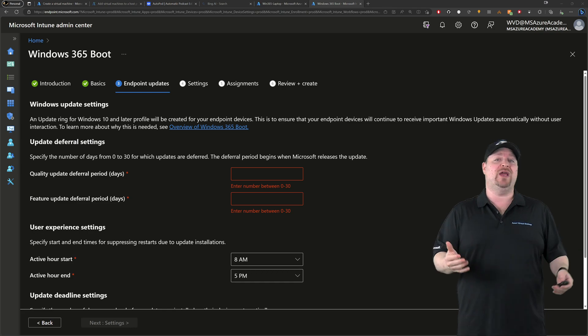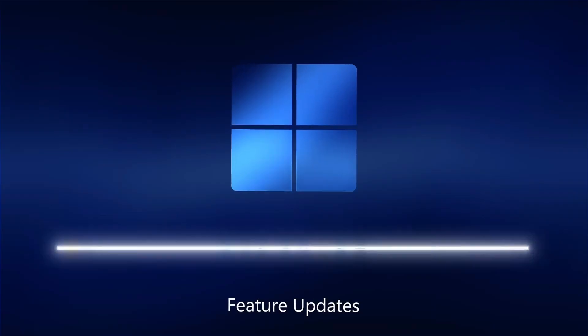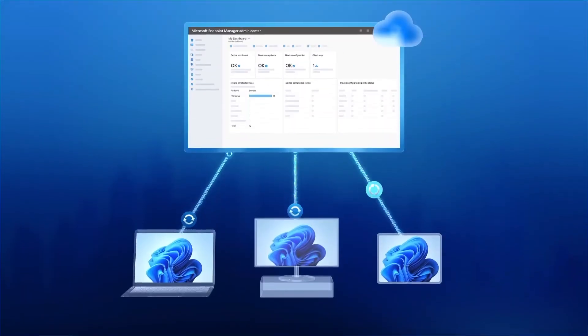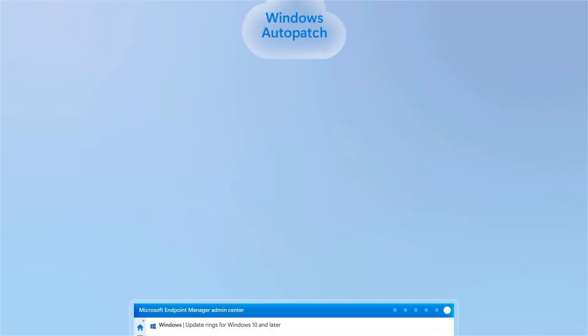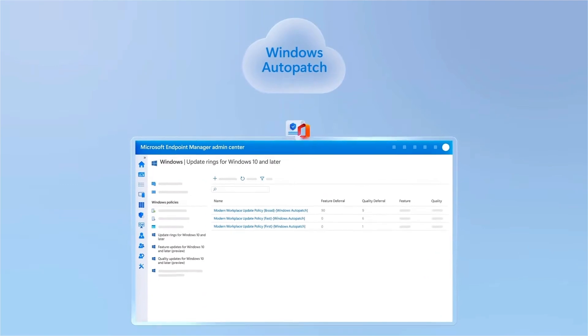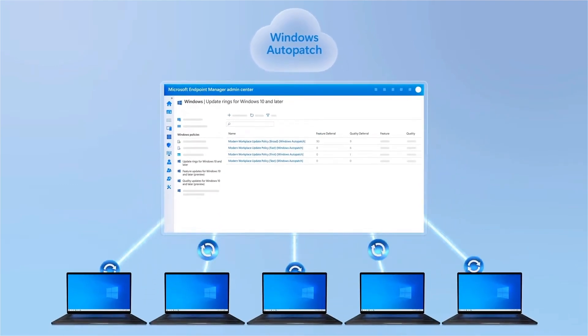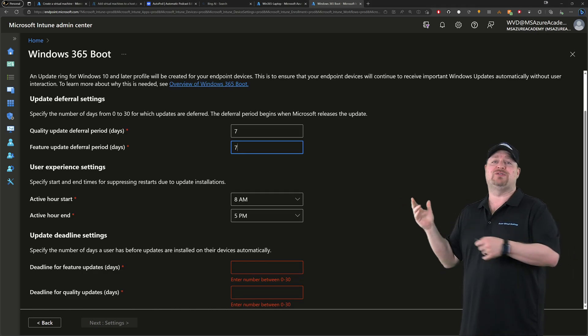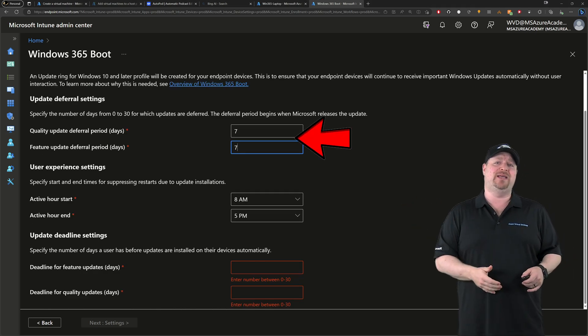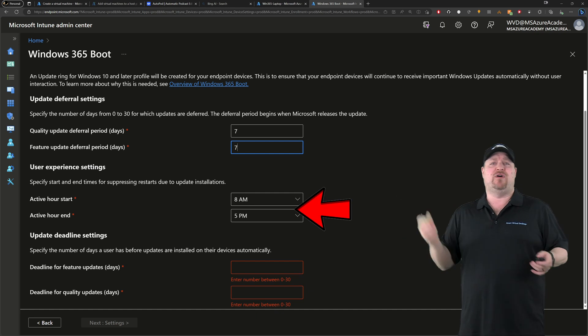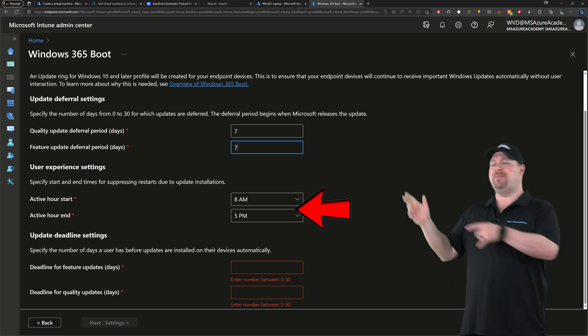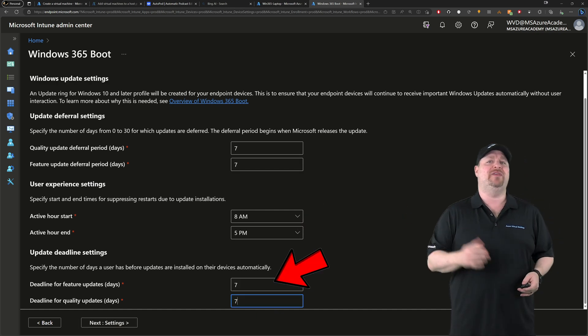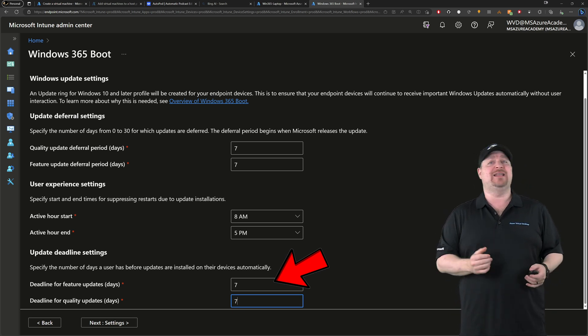Now a Windows update ring will be set up for your cloud PCs, so no worries there. And if you already have auto patch set up, it's my understanding that auto patch will take over in the end. But I want to hear from all of you how that ends up working in your environments. And I'll give here my users seven days to defer their updates. And the start and end defaults here are fine for me. And then at the bottom, I'll also pick seven days for the update deadlines. And I click next.